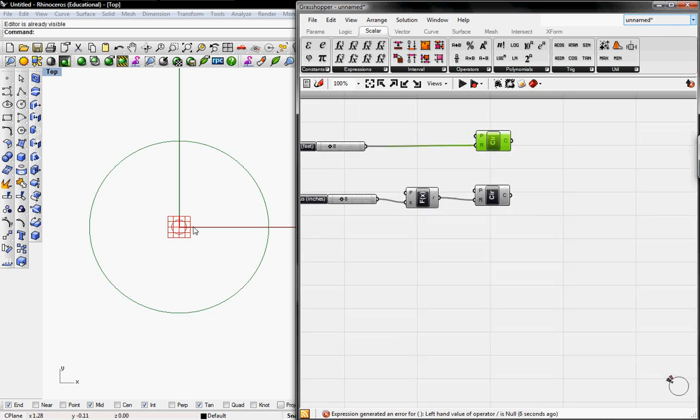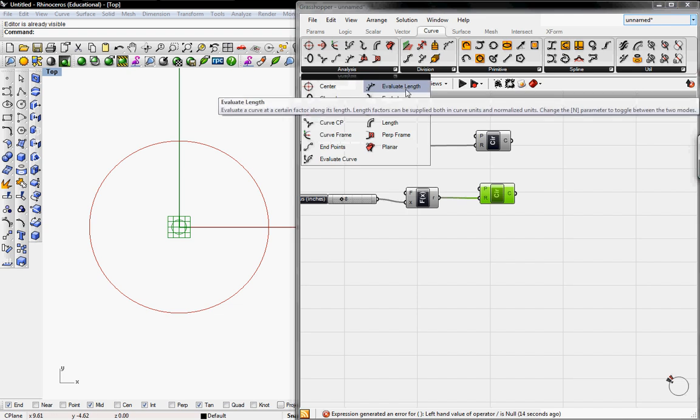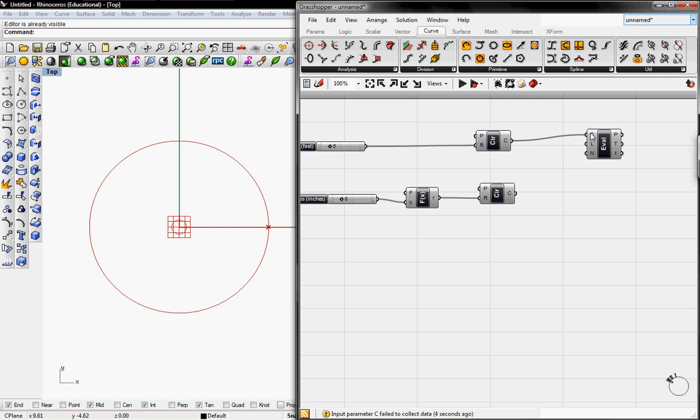The next thing we need to do is create branches. To get started with that we need to grab points around this circle. So we're going to go to Curve, go to Analysis, and then evaluate the length. We're going to connect C, the curve, into where the button is going to evaluate it.